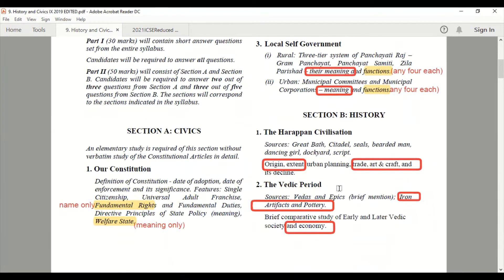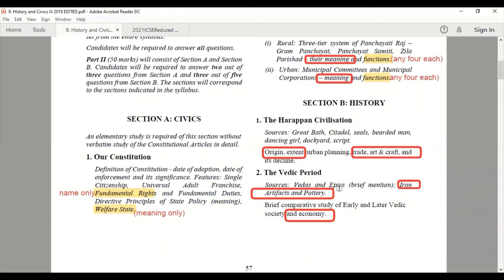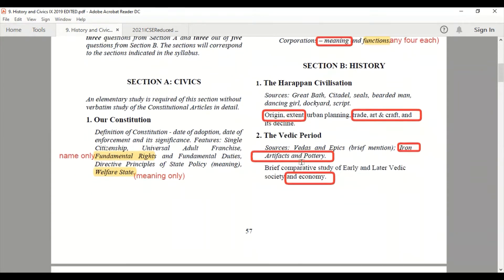Now coming to the history part. From Harappan Civilization, the origin, extent, trade, art and craft topics have been taken out. You have to study only urban planning and the decline of the Harappan Civilization. From the Vedic Period, iron artifacts and pottery have been taken out. You have to study only a brief comparative study of Early and Later Vedic society; the economy is not there.